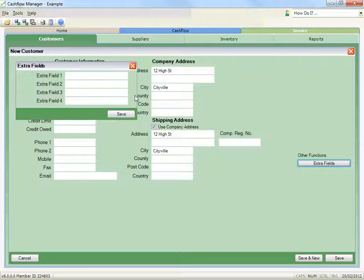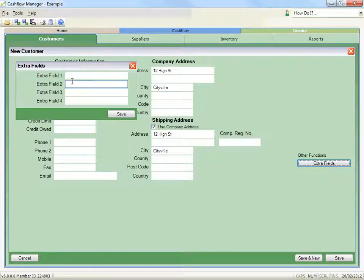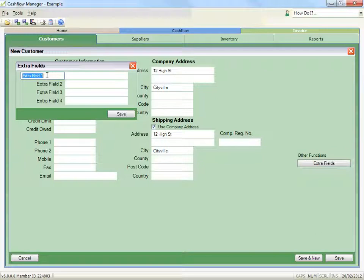You can rename the title of these extra fields by positioning your mouse over the name and double-clicking. A box will appear to change the title.